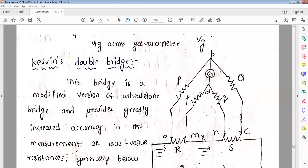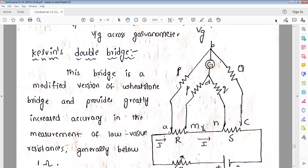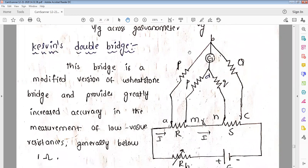Due to certain limitations of the Wheatstone bridge, it cannot be used for low resistances, hence we go for Kelvin's double bridge. Two bridges are connected here. It is called Kelvin's double bridge because capital P and small p — both resistances — are connected. Instead of leads, the unknown resistance R is connected here, and r is the small resistance that is the connecting lead.